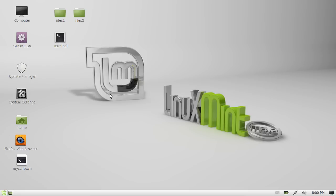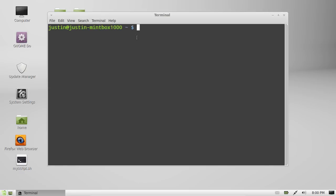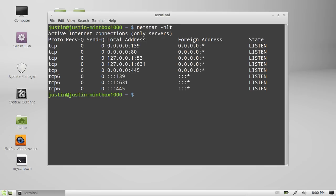So open up a terminal, Ctrl+Alt+T, and then type in netstat -nlt, which are the parameters to get this going. Hit enter and there you go.